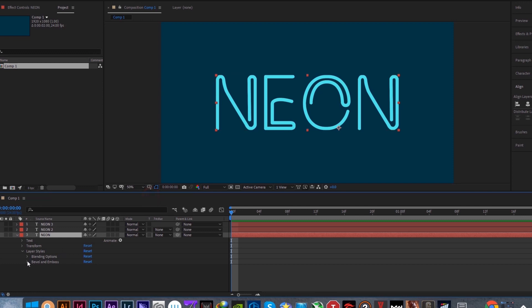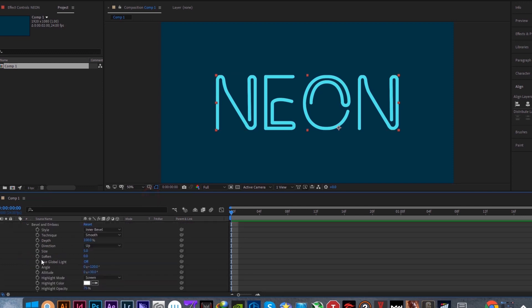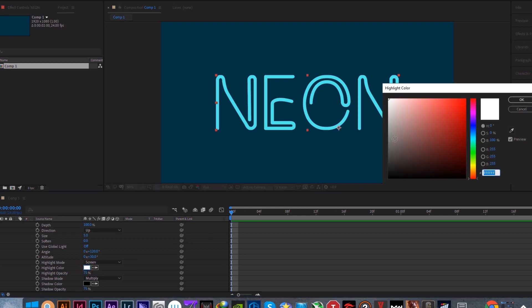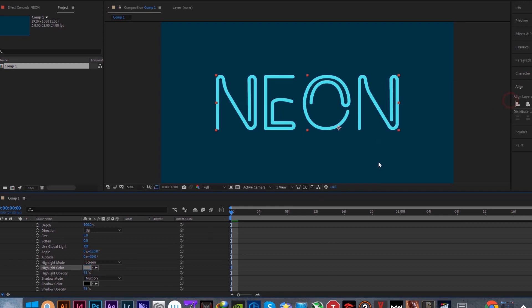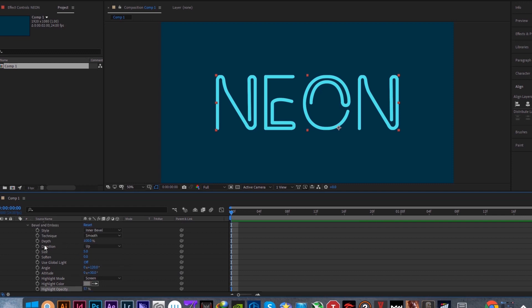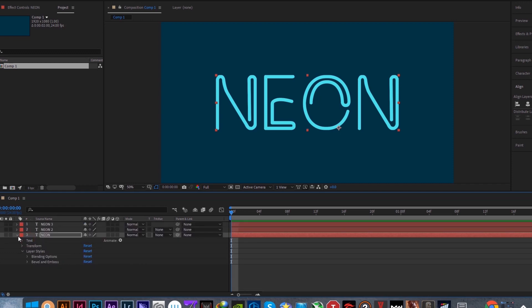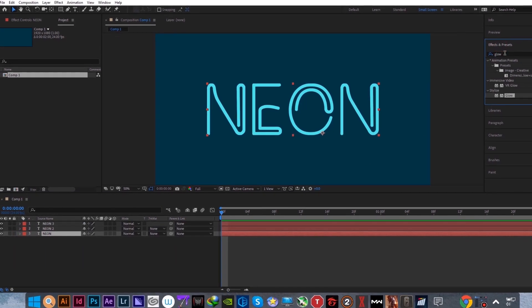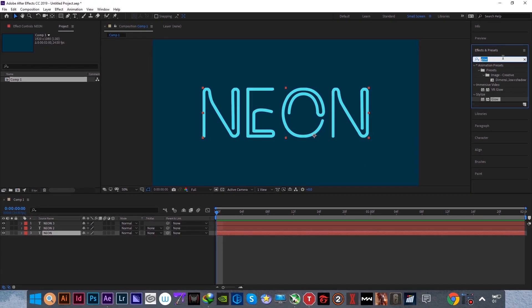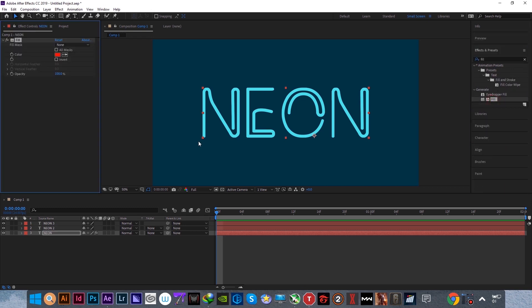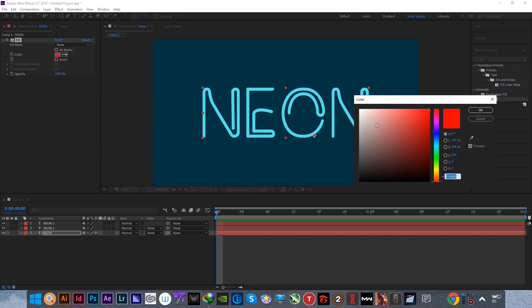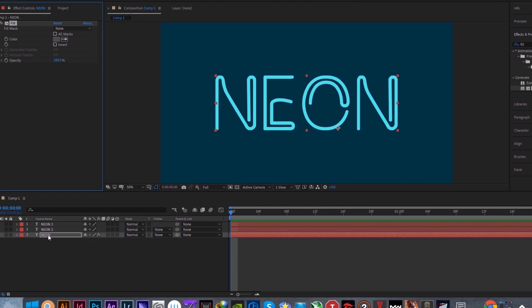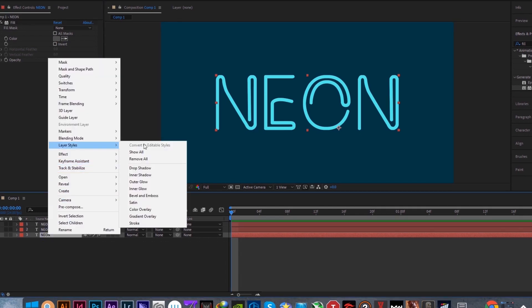Open bevel and emboss, change highlight color to gray. Increase shadow opacity to 100% and decrease highlight opacity to 57%. Then apply a fill effect on this layer. Change the color to dark gray. Finally add a drop shadow, then we are done with the first neon layer.